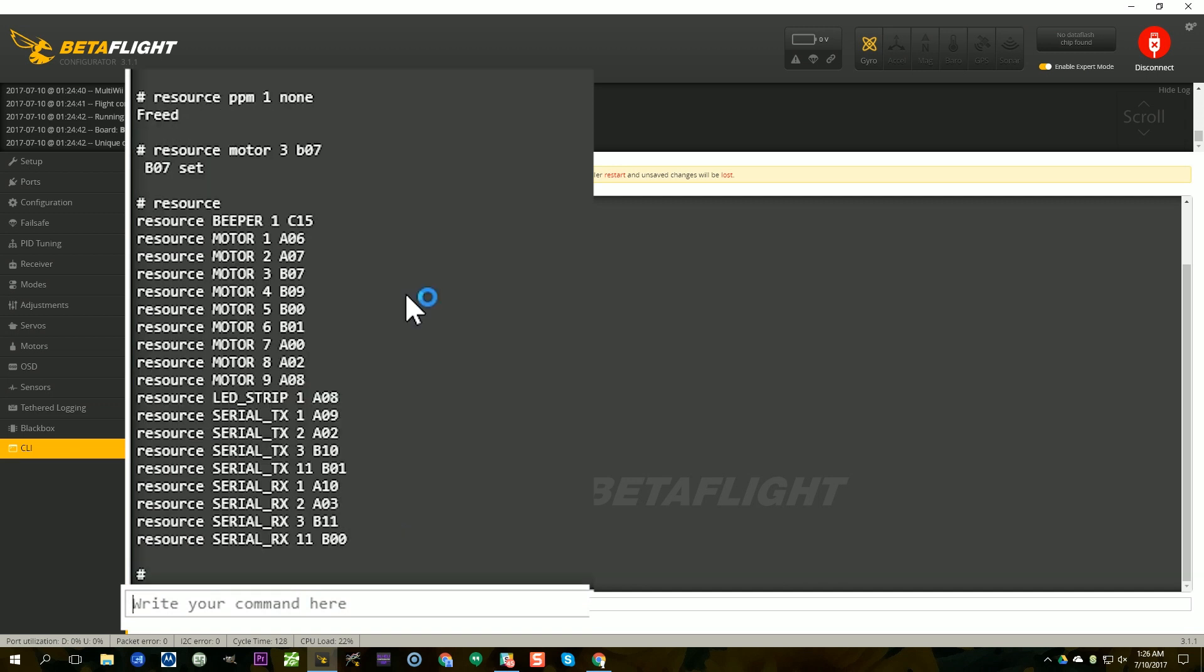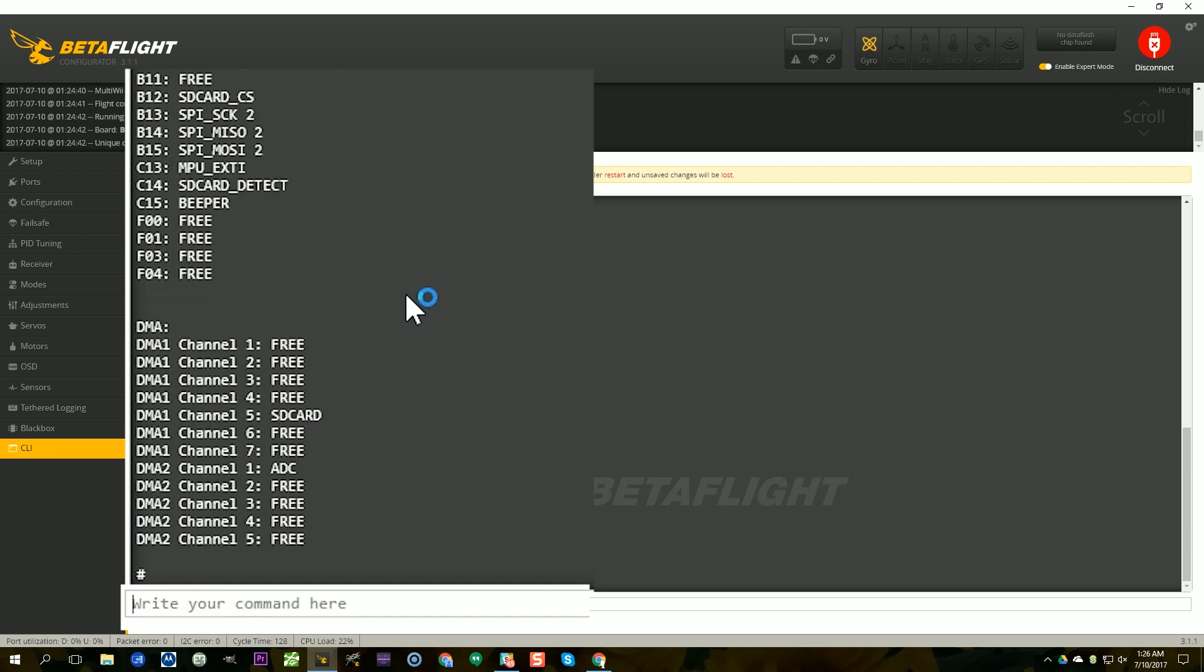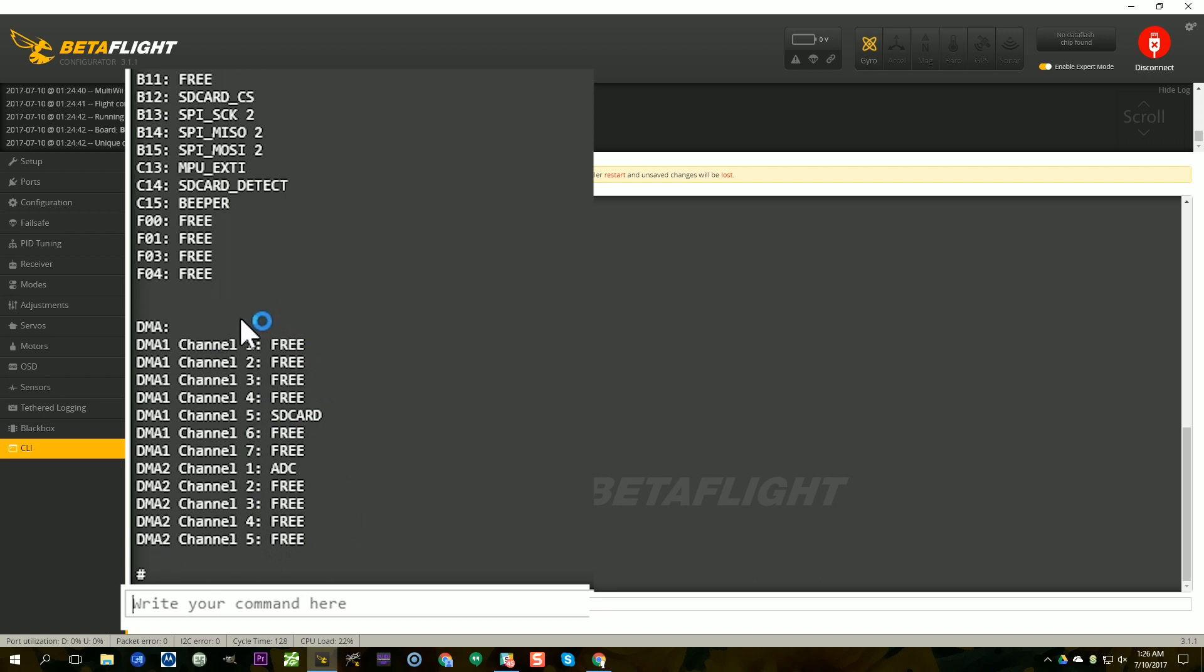There's one more note here, and that is if you're doing D-Shot, then you also have to think about DMA conflicts. If I type resource list, here I can see the DMA channels that are in use, and I do not want to see more than one resource on a single DMA channel or you'll get issues. You'll notice you do not see my motor outputs here, and the reason for that is that these ESCs don't support D-Shot and I'm using Multi-Shot. If you're using Multi-Shot, One-Shot, any of those analog protocols, then DMA channels are not used for the motors and you don't have anything to worry about when you are remapping motor outputs.